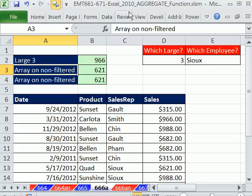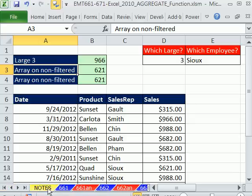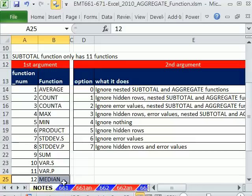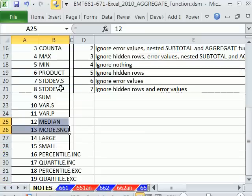Wow, all these videos in this workbook are all about the aggregate function, a new function in Excel 2010. Better than the subtotal. Subtotal only has 11 functions. This one has 19 functions.